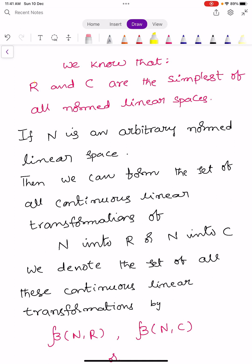We know that capital R and capital C denote the set of real numbers and the set of complex numbers, and these are the simplest of all the normed linear spaces.